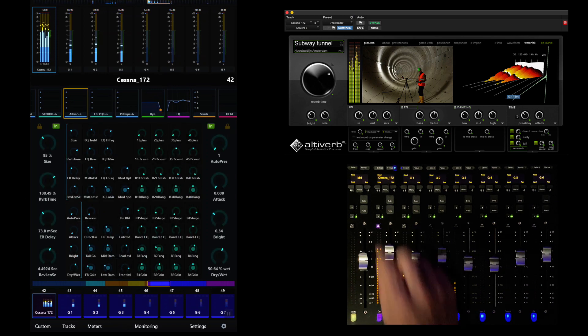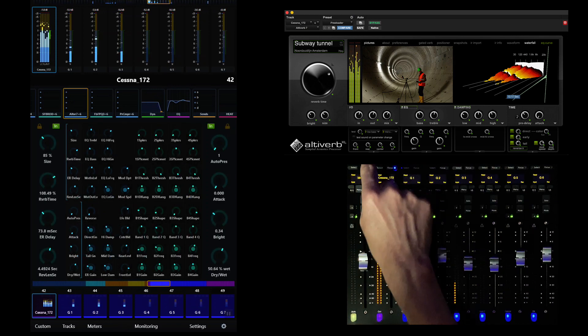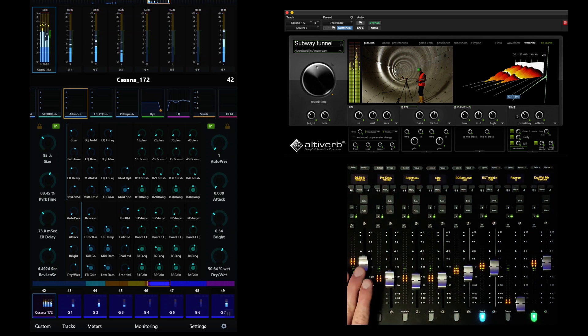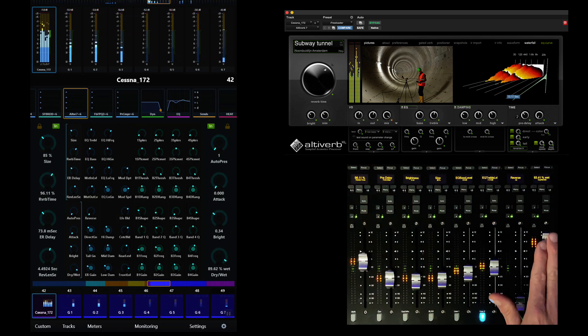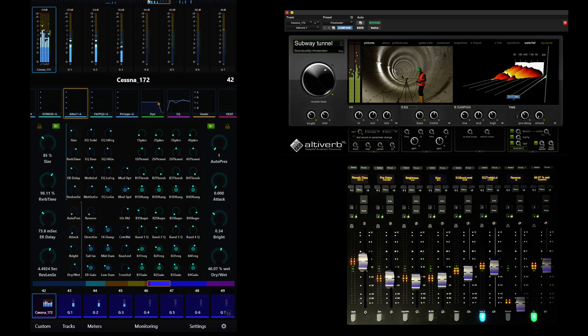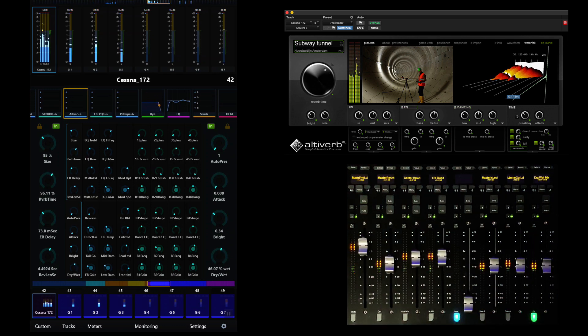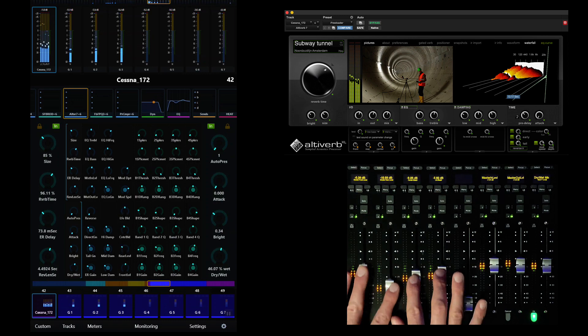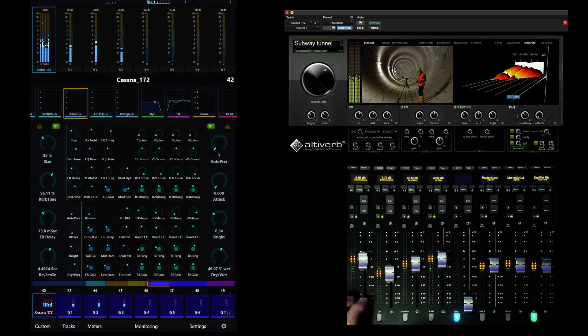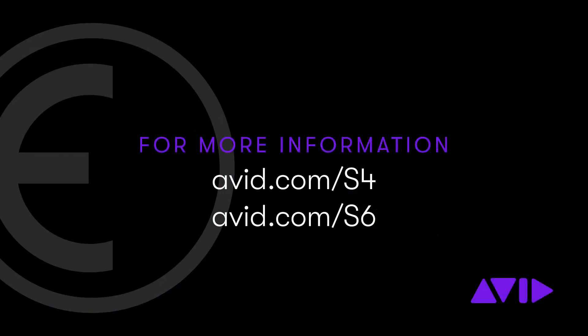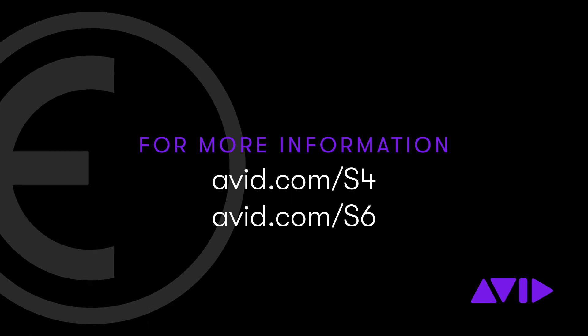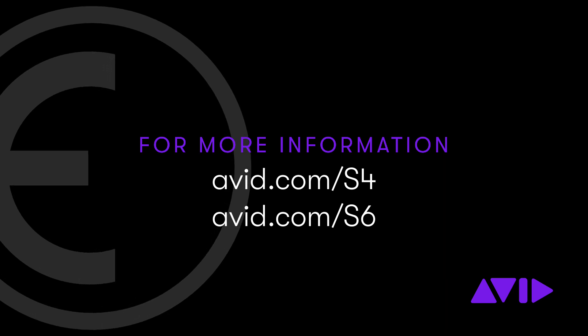Custom fader maps offer precision control for simple tweaks or dynamic automation of plugins and other functions. Our custom map for AltaVerb allows us to access it for tracks of any width in our session, instantly providing predictable and powerful control over our convolution spaces.